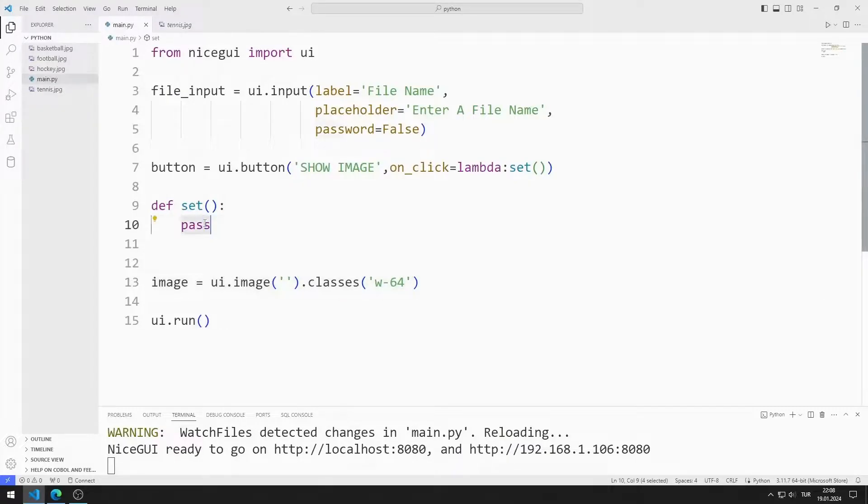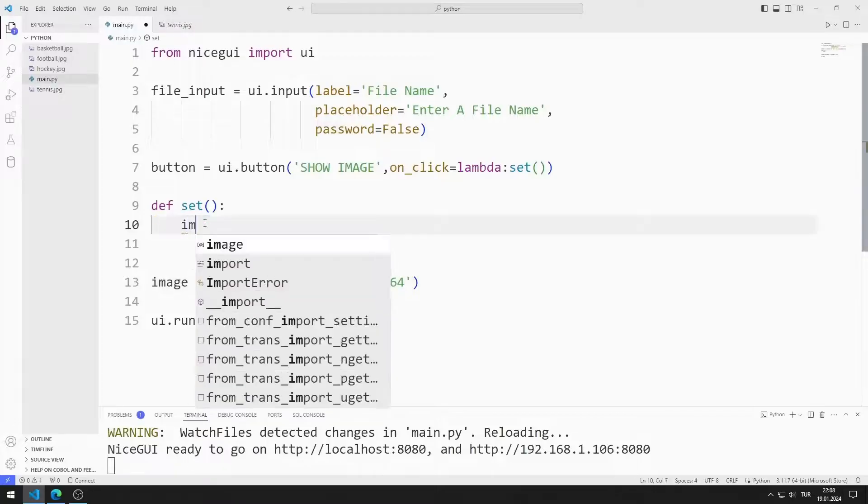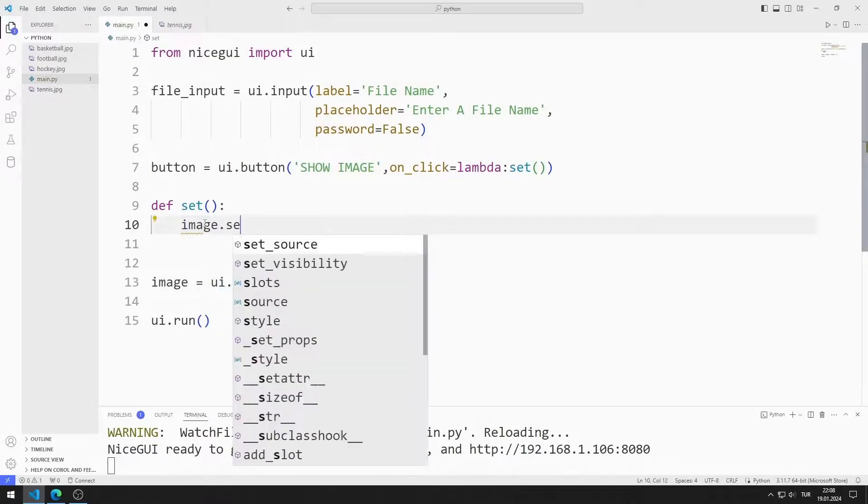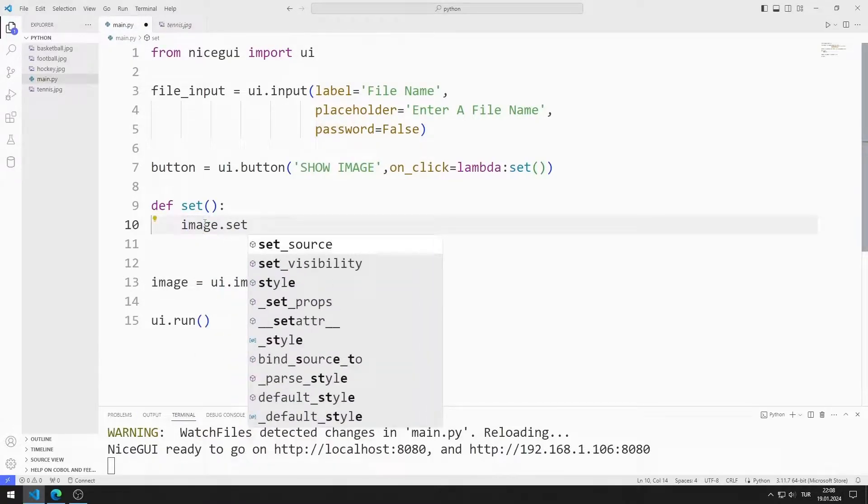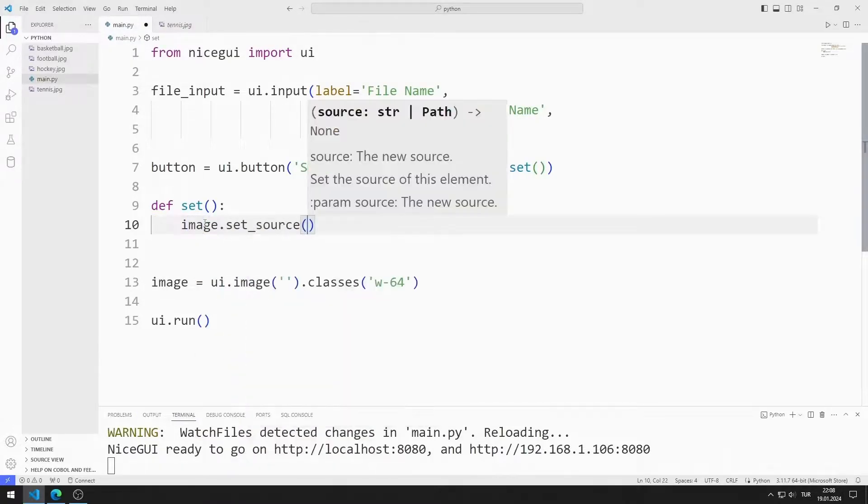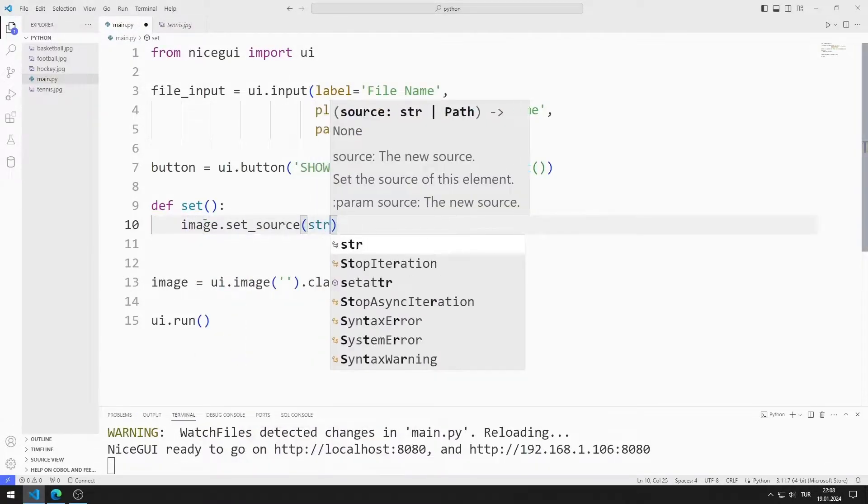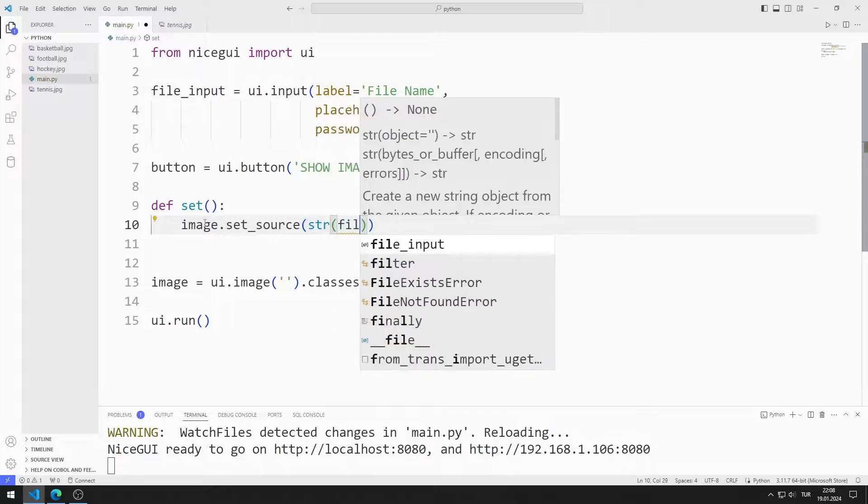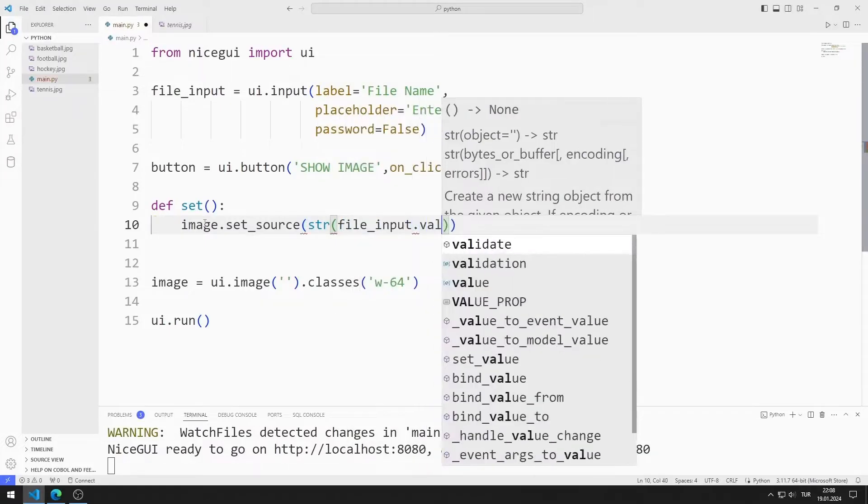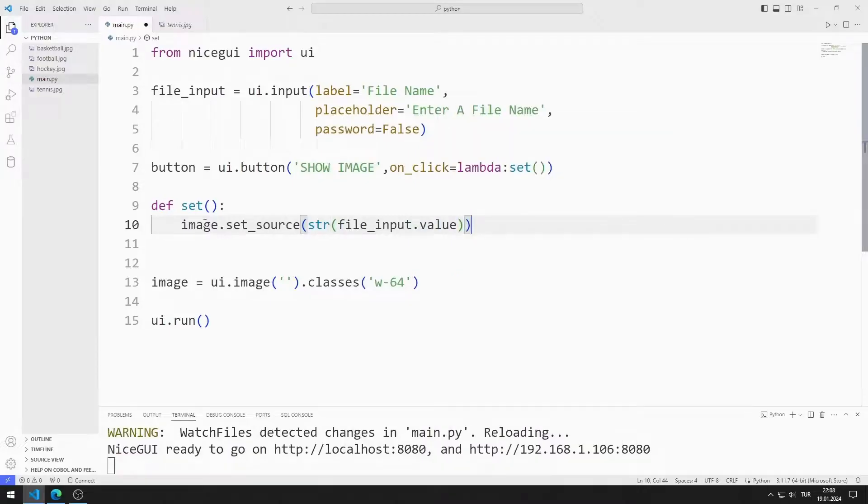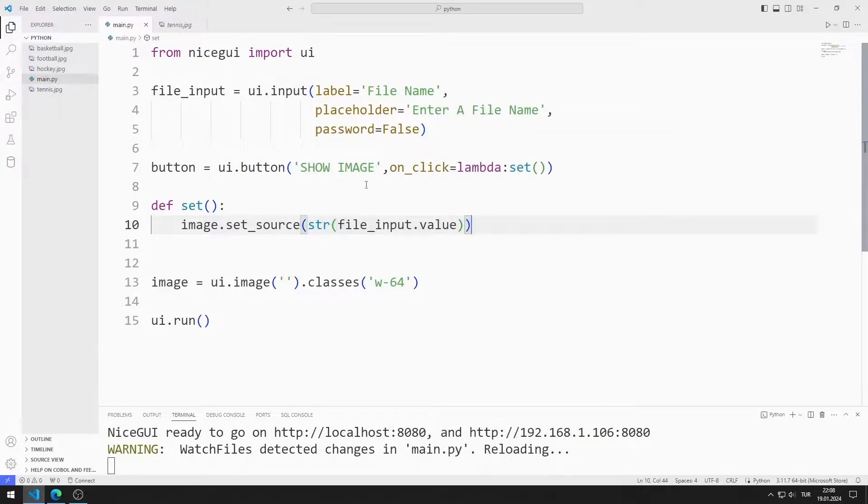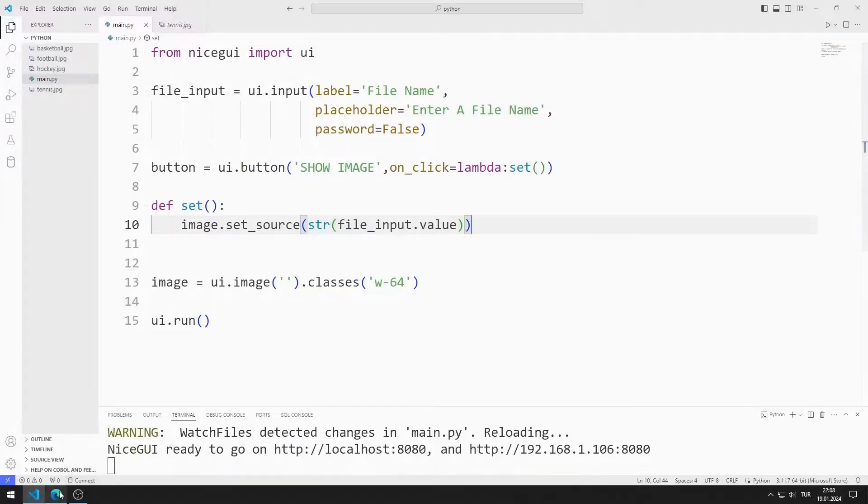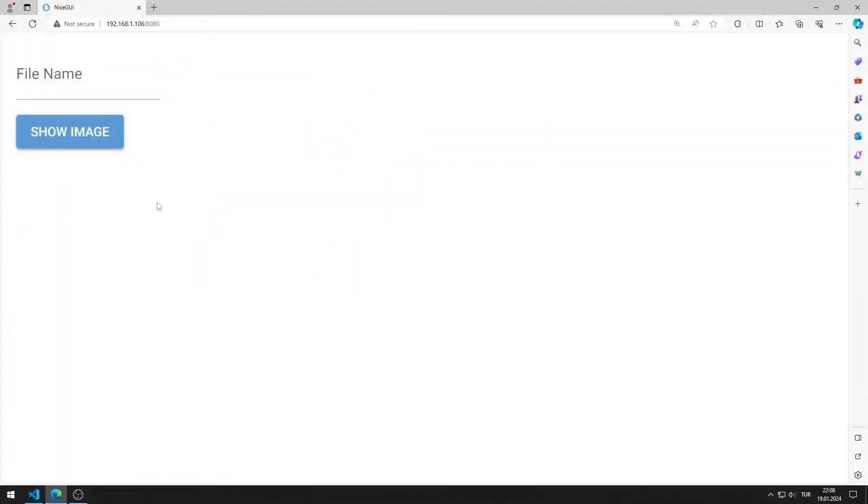I will define the function. I can change the image using the set source function. I will send the data in the input object to the set source function. I set it to string. I can access the input object using the value function. I am saving the code file.